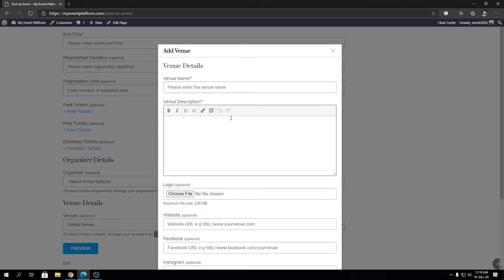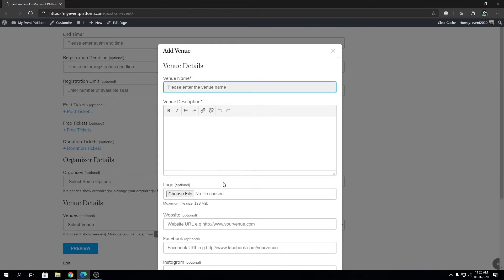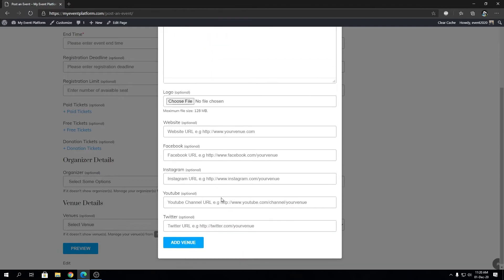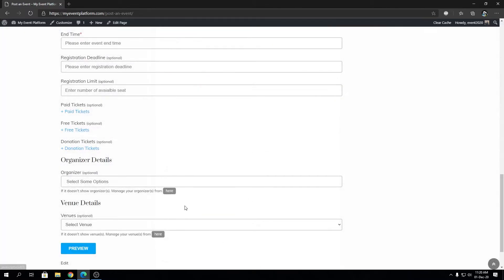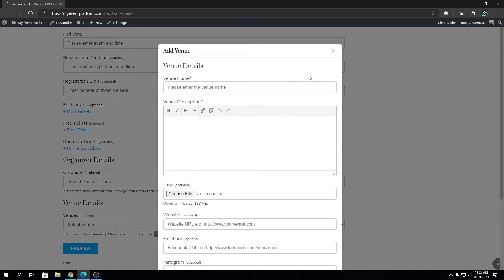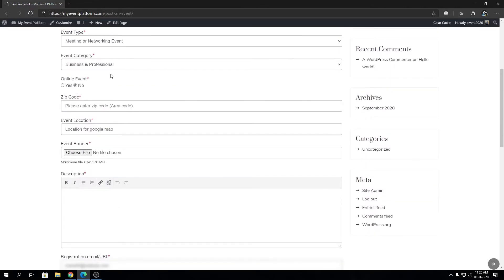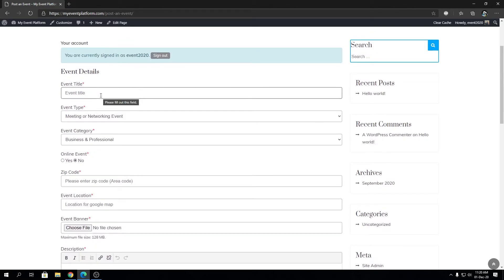Let's click on the venue button. You will see a pop-up that lets you add a new venue right there. If you fill out the details and click 'Add Venue,' that will add a new venue to your database and you will be able to select it from the dropdown. Now let's actually fill out the event form and select our venue, and we will preview the event listing page with the venue.